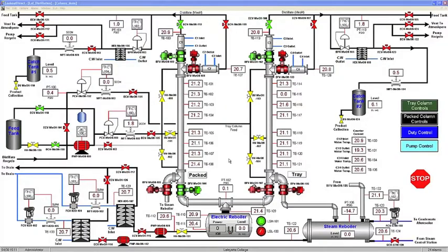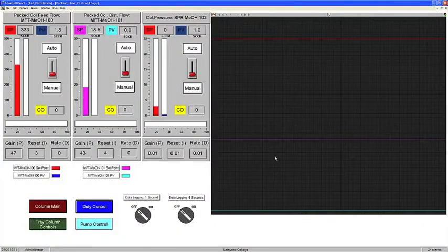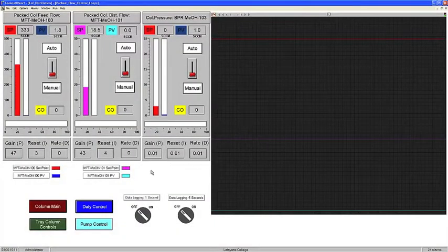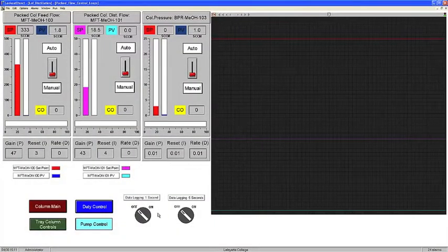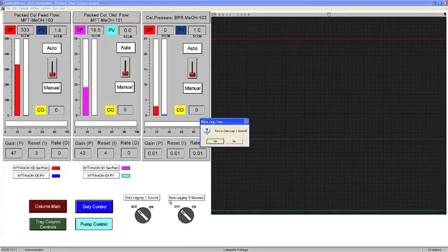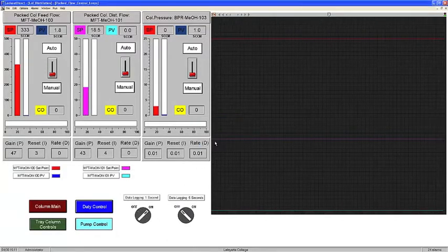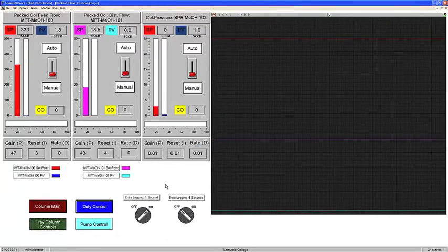To initiate data logging, first click on the Packed Column Controls. Click the button labeled Data Logging 1 Second or Data Logging 5 Second to start logging data with the desired time interval.